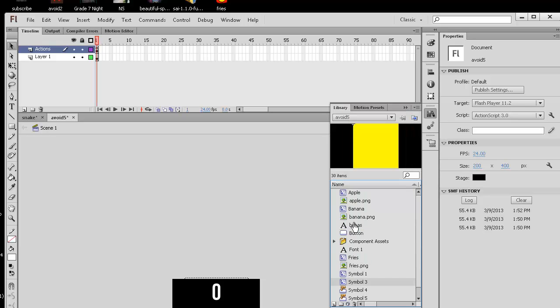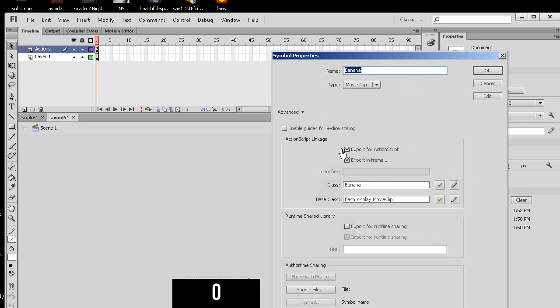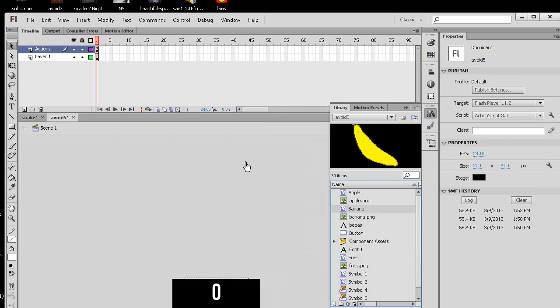You can right click or even right click the banana properties. You can see that I exported for ActionScript and I created my own classes, which are children of the movie clip parent class.